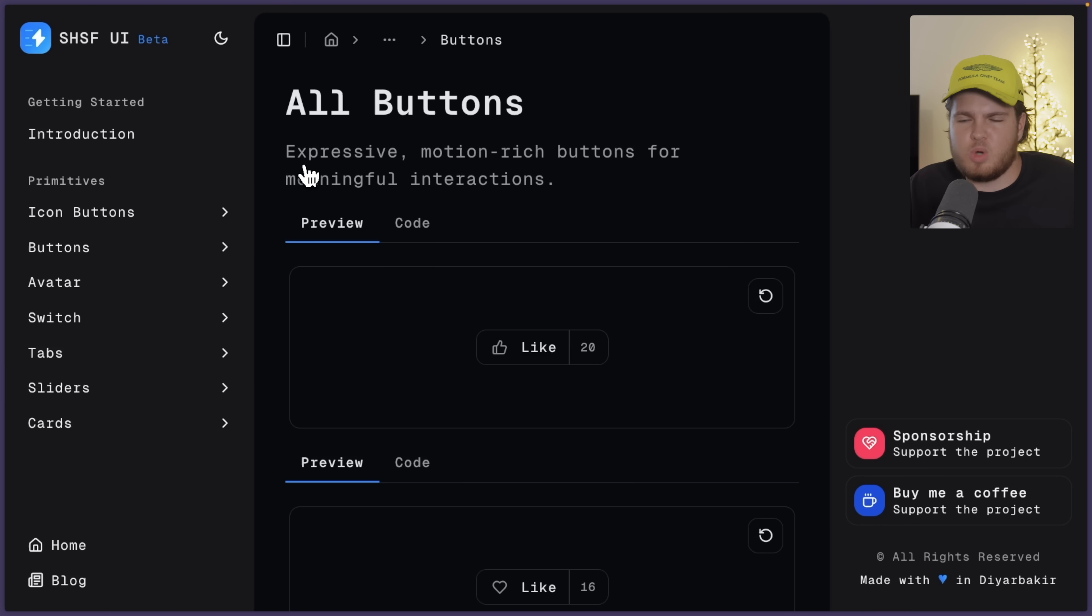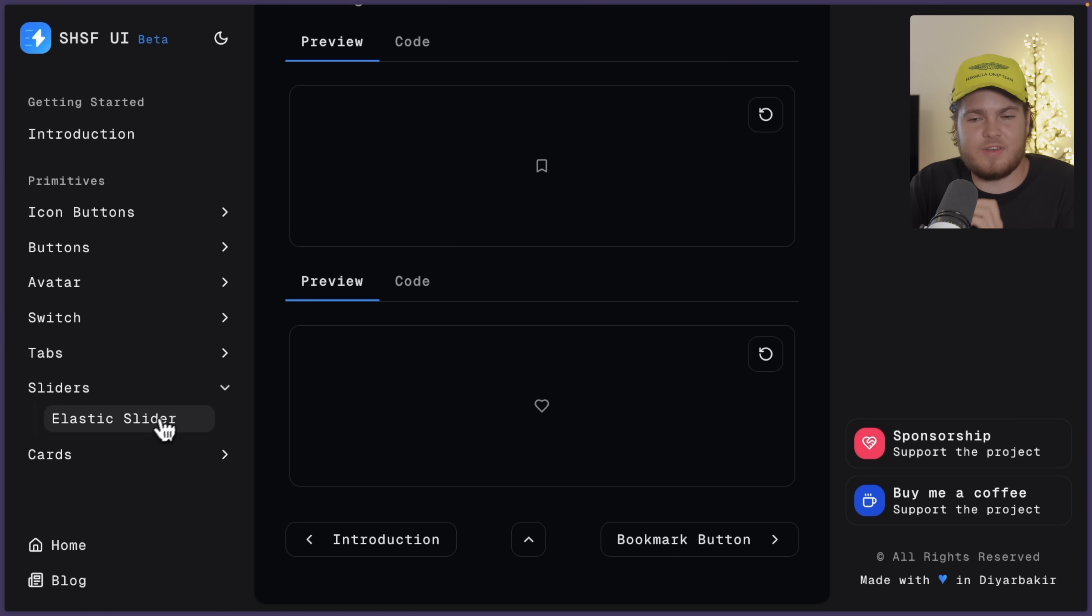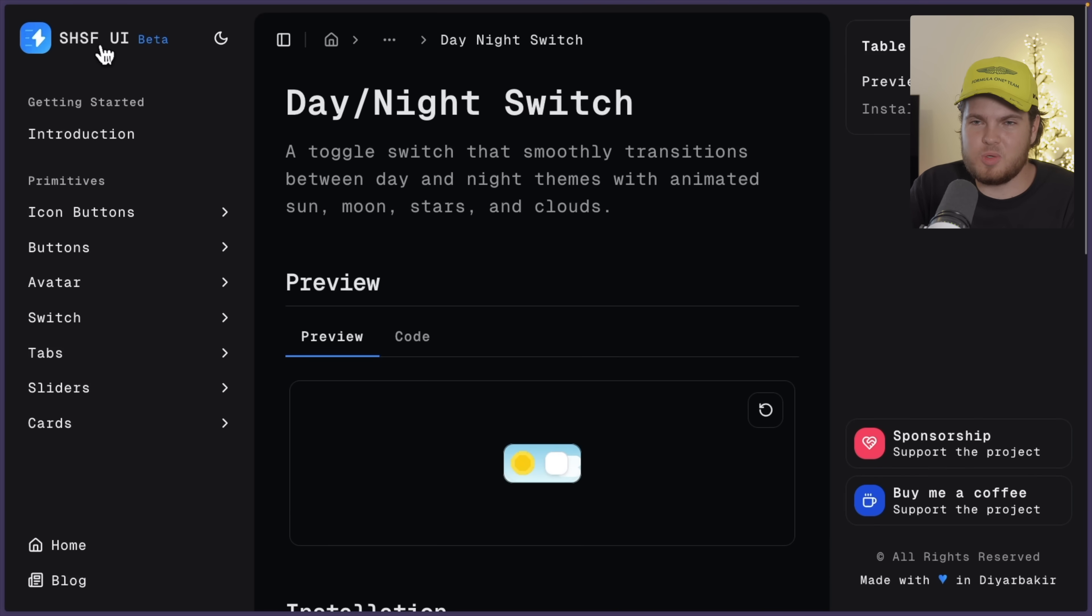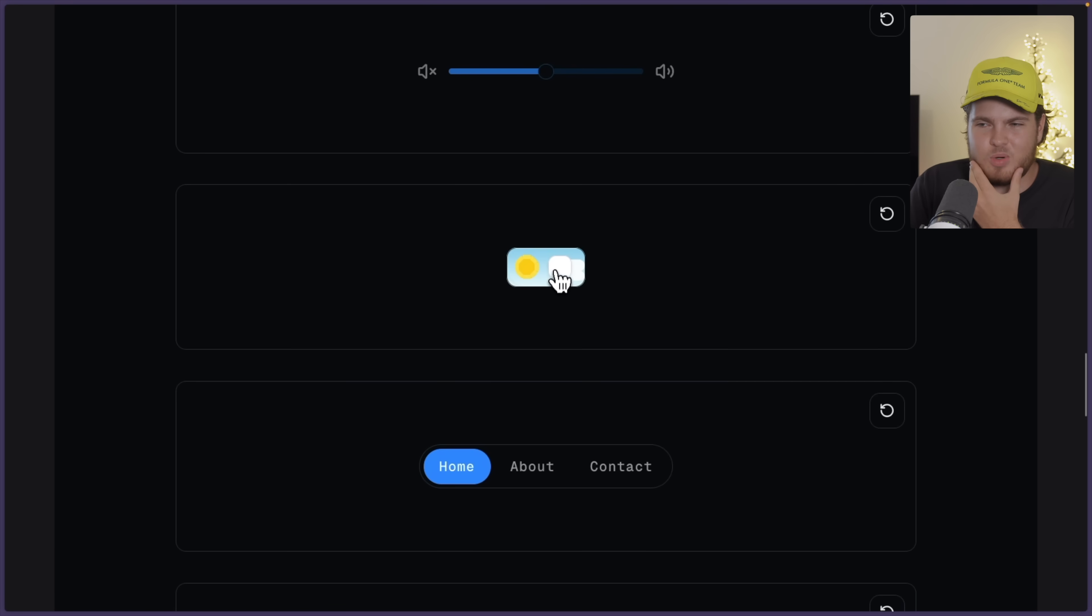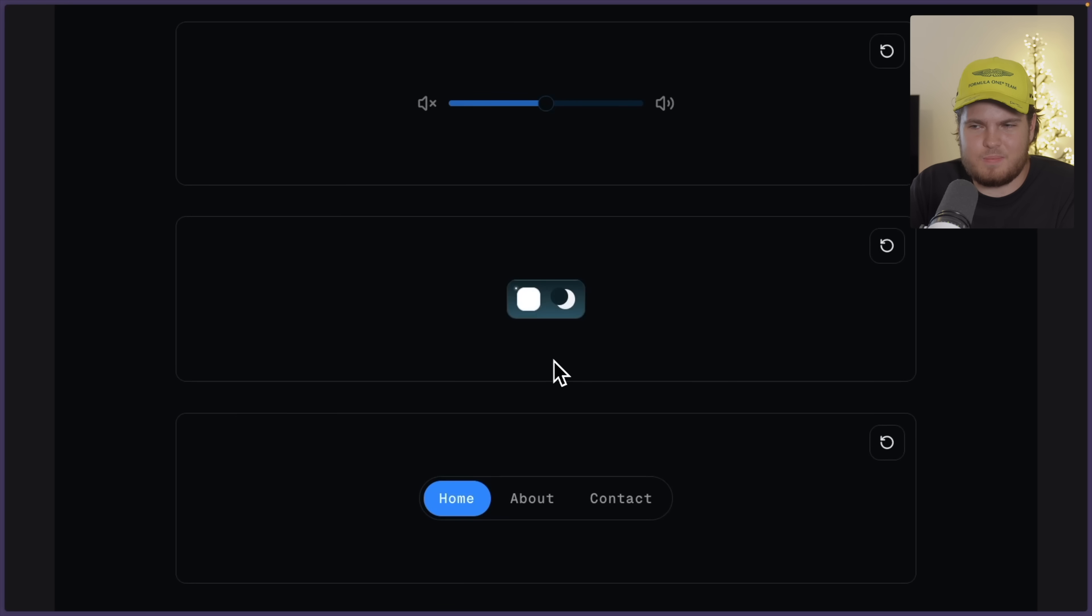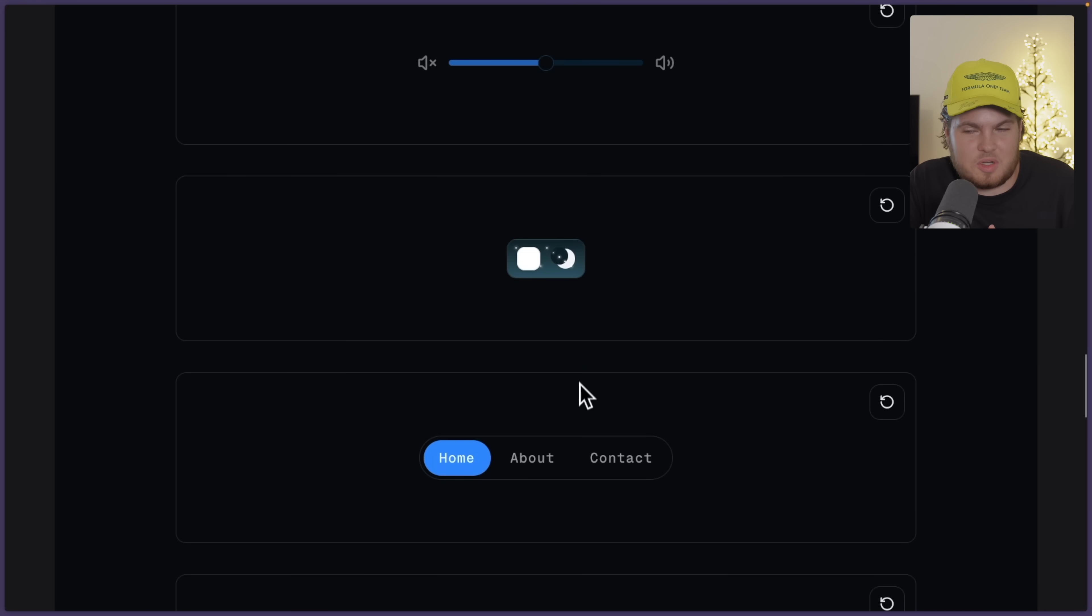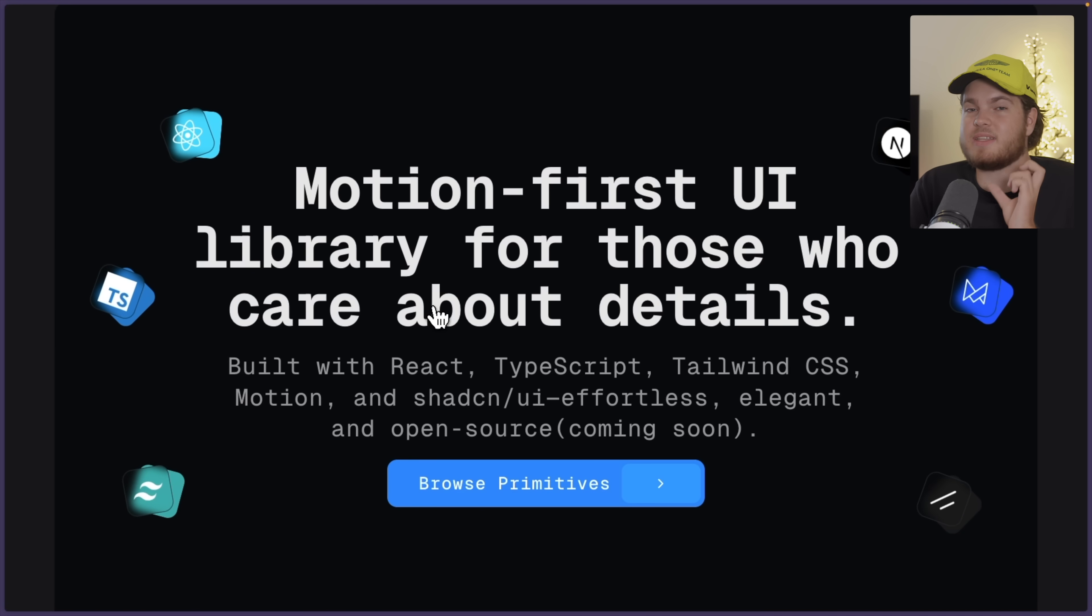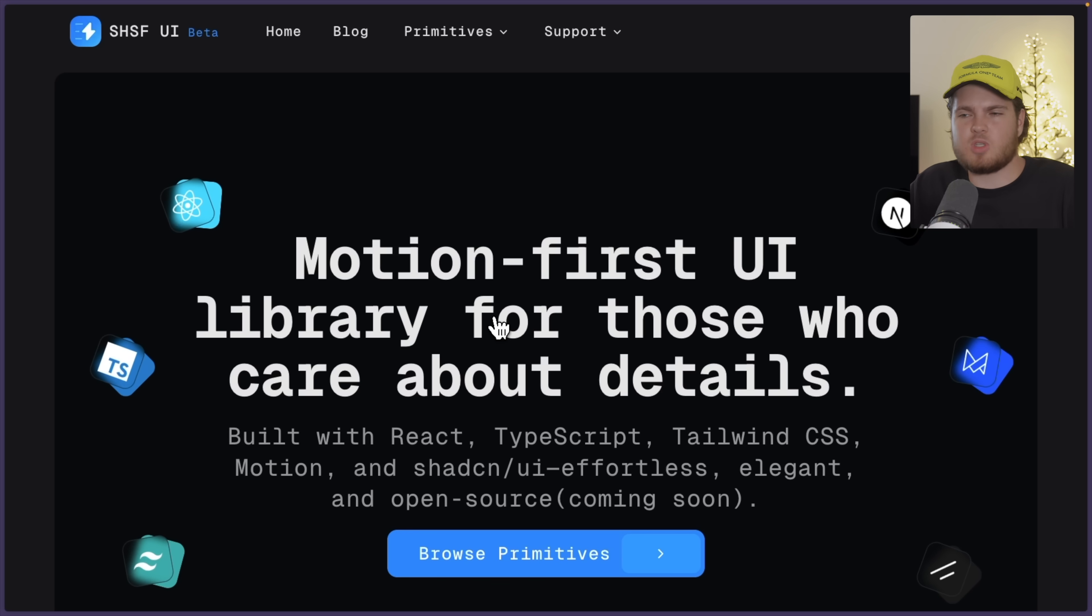Now the only problem which I have with this component library is that they don't have that many components, or in other words, primitives. They only have a few right here, as you see. Nevertheless, all of them are nicely designed, and a lot of attention to detail has been given to them. Now right here I want to also show you this primitive. So if I again scroll to the bottom, this primitive is very fancy. This is like a theme toggle. And if I click on it, did you see that? I have never seen something like that, to be honest with you. This library is unique. They don't have a lot of components, but they have high quality components. If I would have to rank again this library on my scale, then I would give this a solid eight.